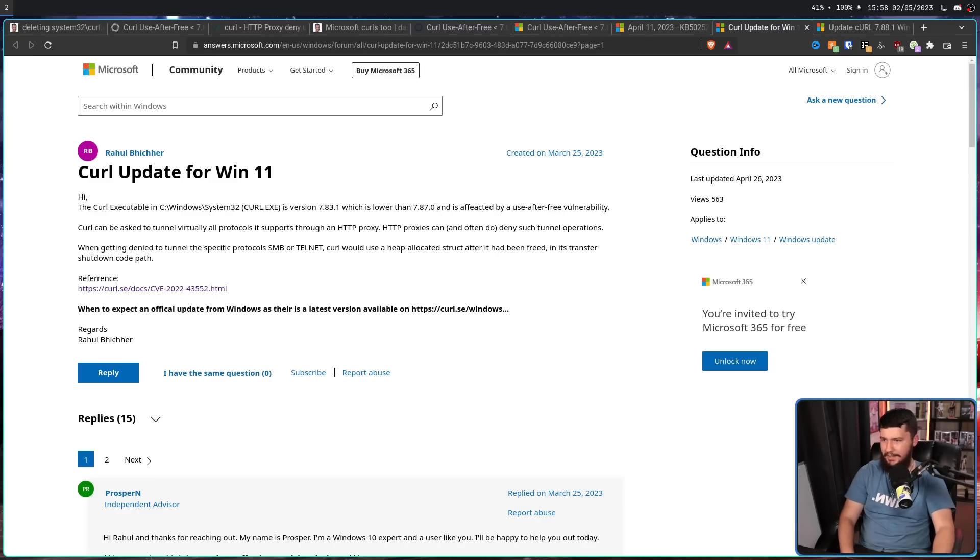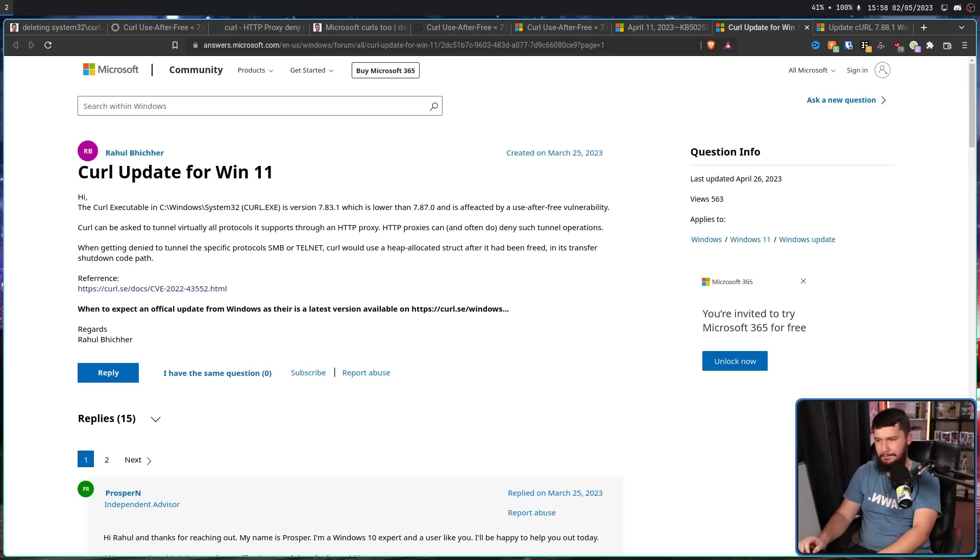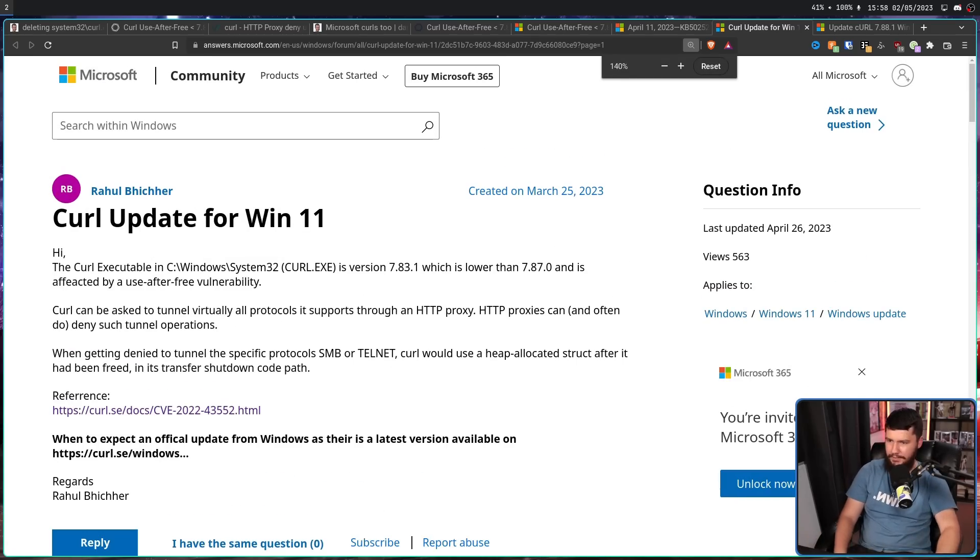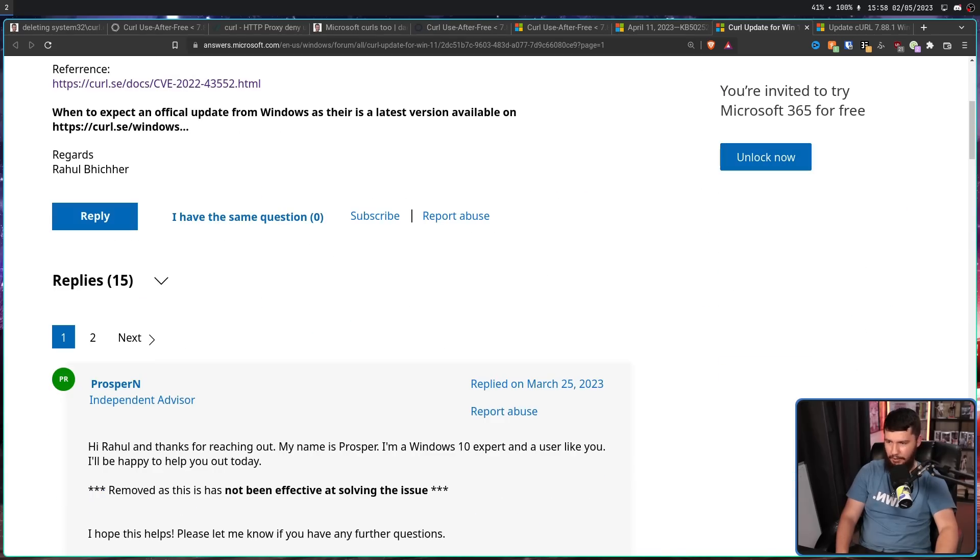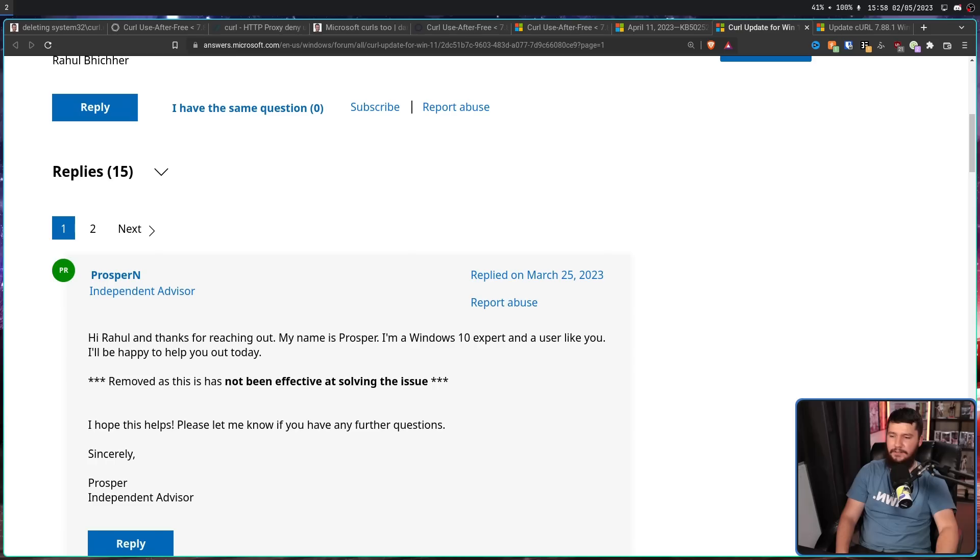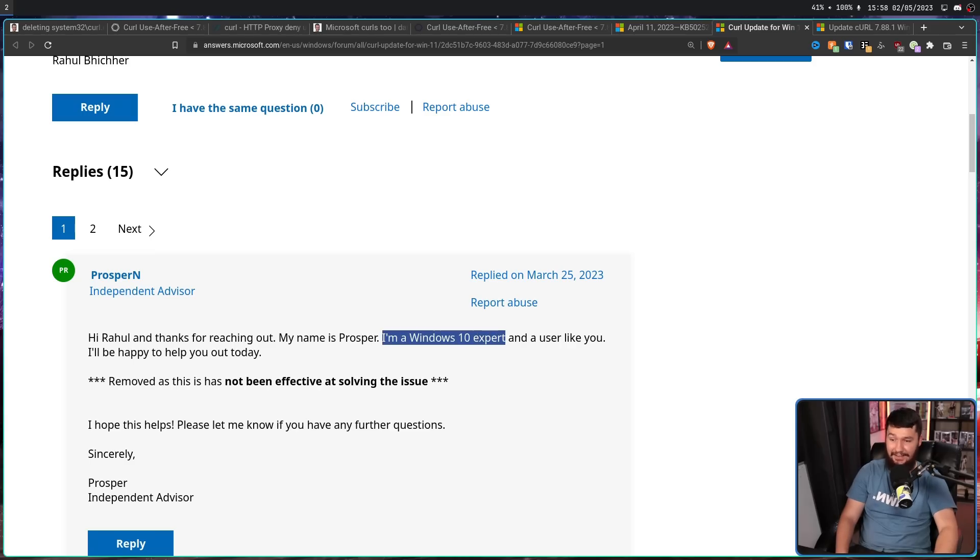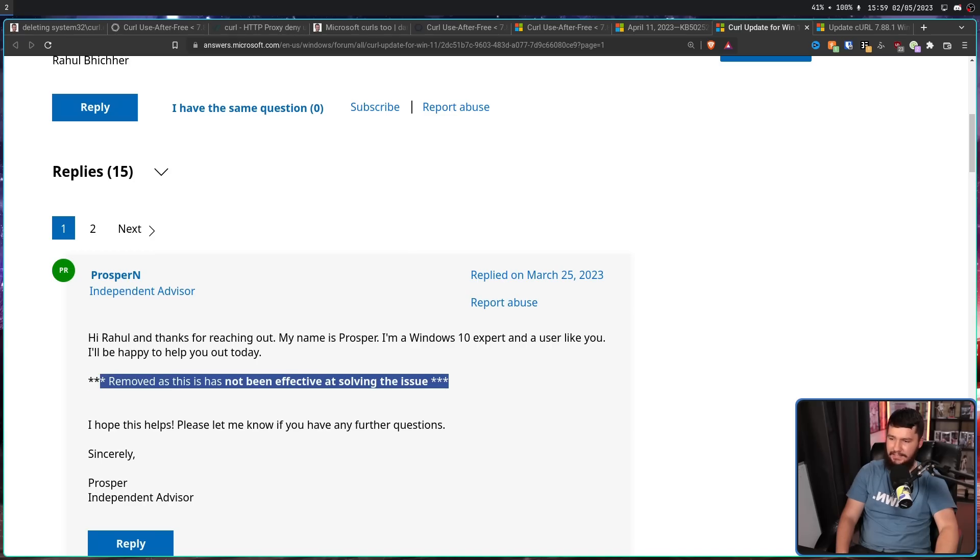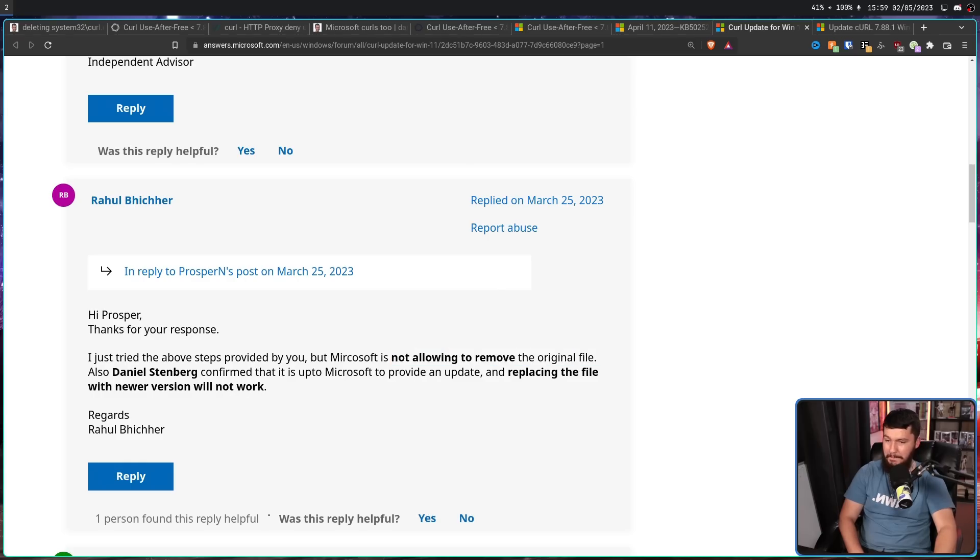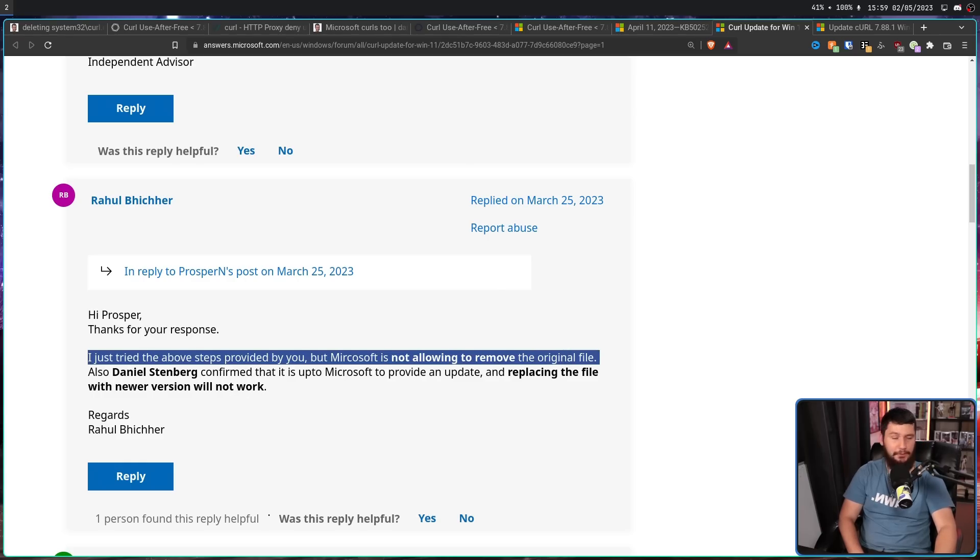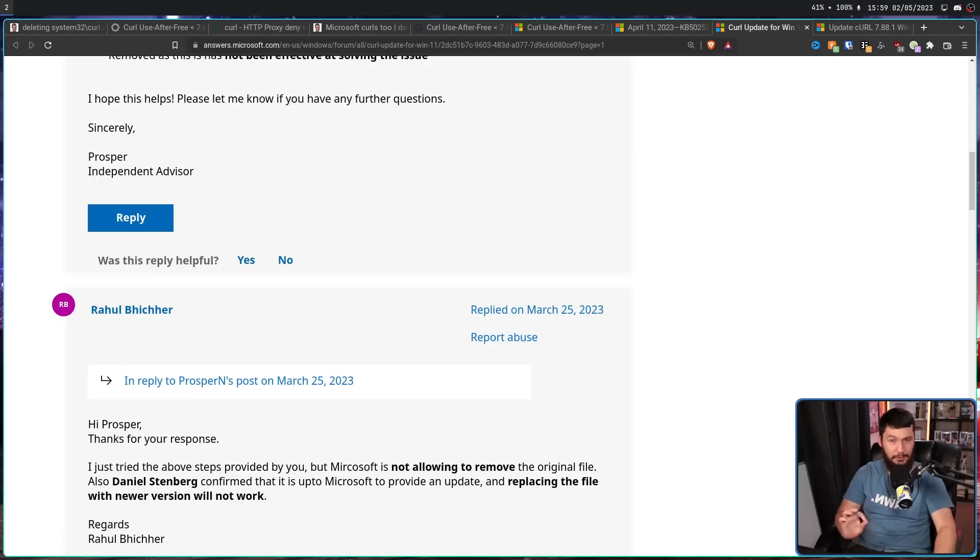So, this post right here, Curl update for Windows 11. This person is running 7.8.3, which is lower than 7.82.7.0. And the first response from an independent advisor, Hi Rahul, and thanks for reaching out. My name is Prosper. I'm a Windows 10 expert and a user like you. I'll be happy to help you out today. Removed, as this has not been effective at solving the issue. This page has not been archived. But, if we have a scroll through this, I just tried the above set provided by you. But, Microsoft is not allowing to remove the original file. This person was suggesting remove the original file. This is what Daniel said not to do.